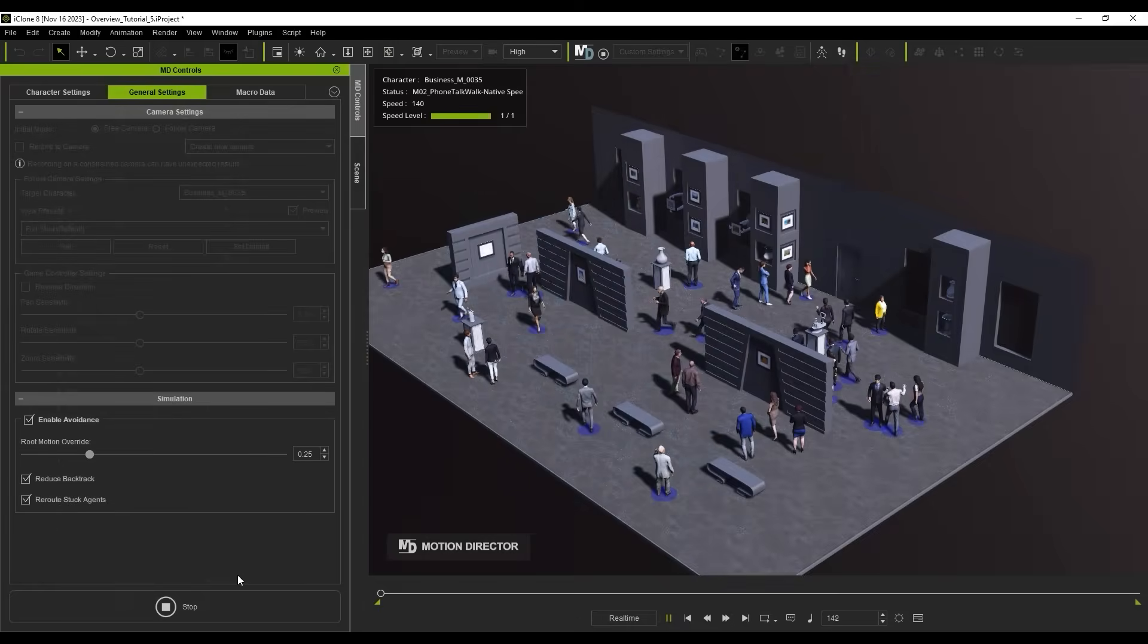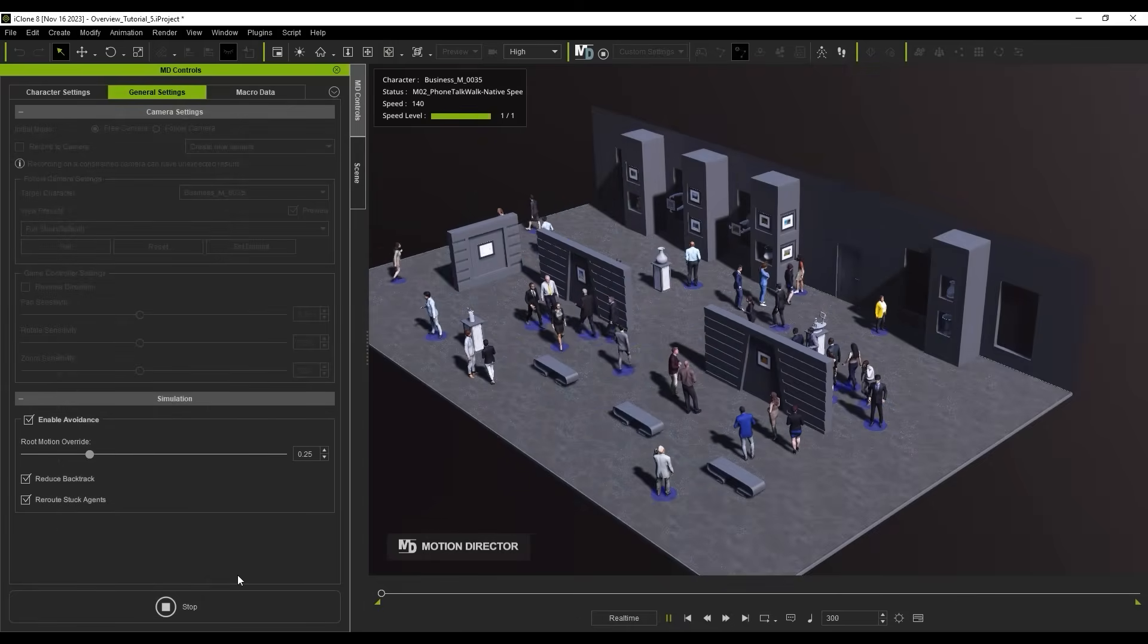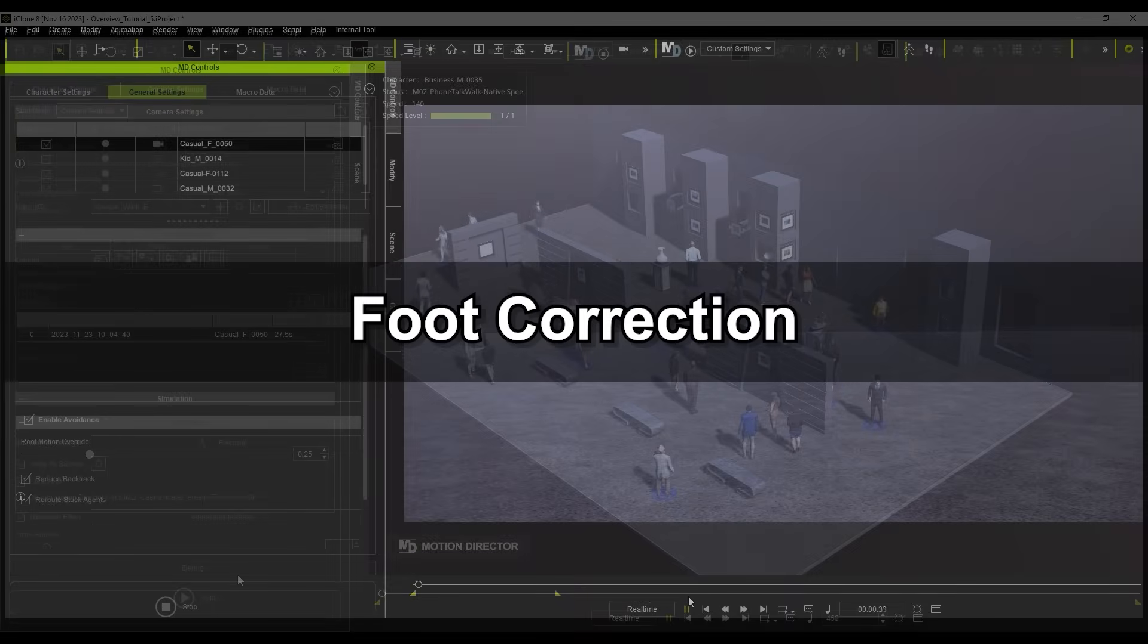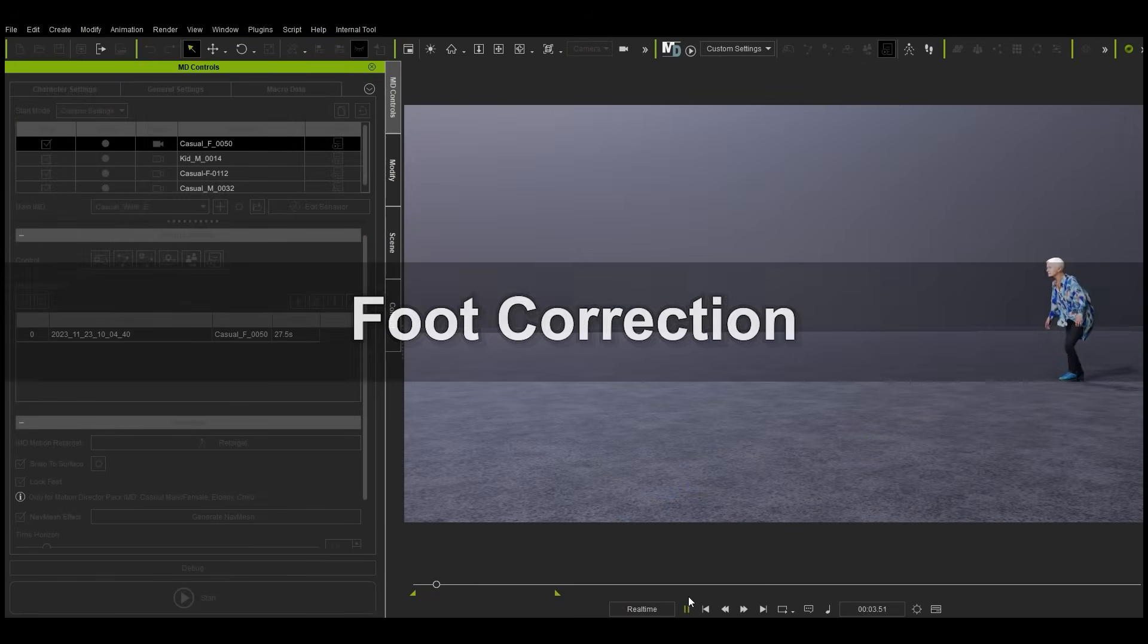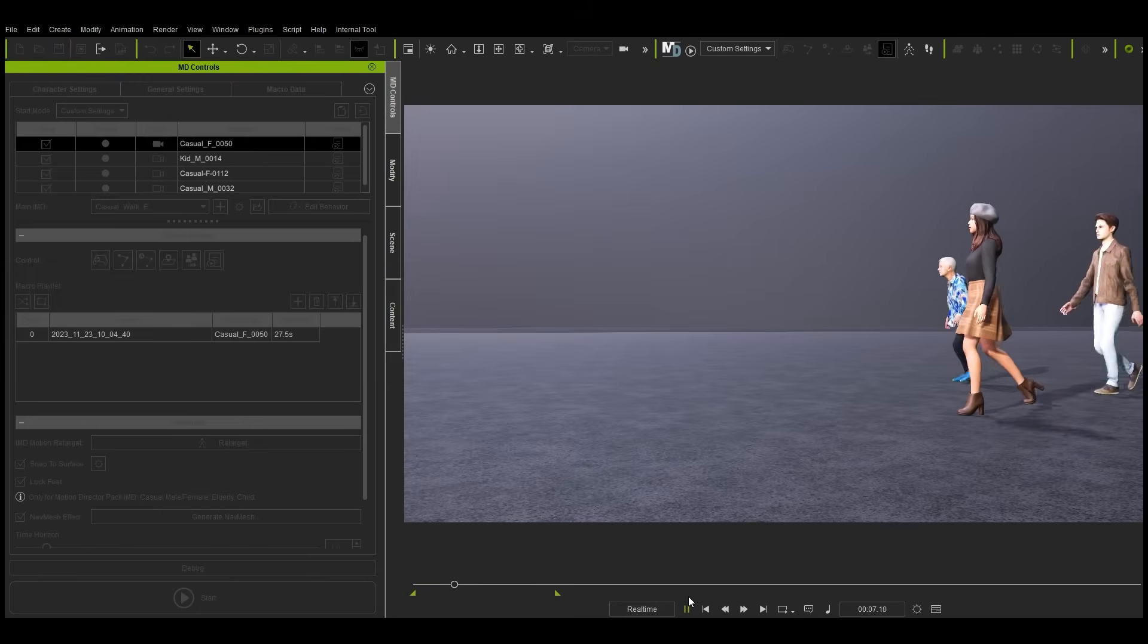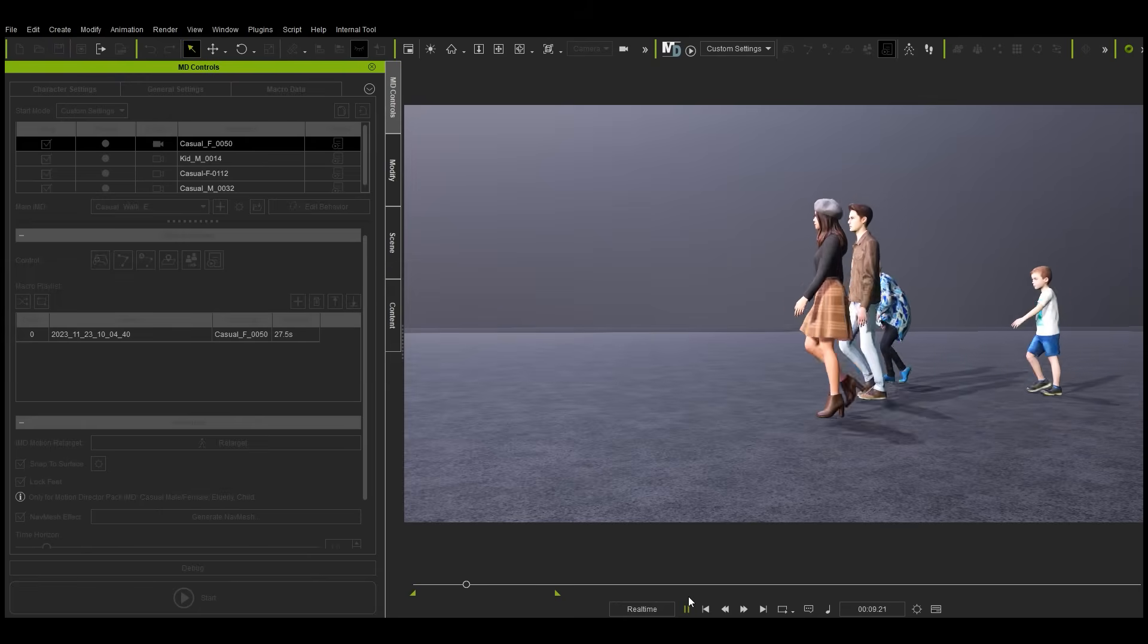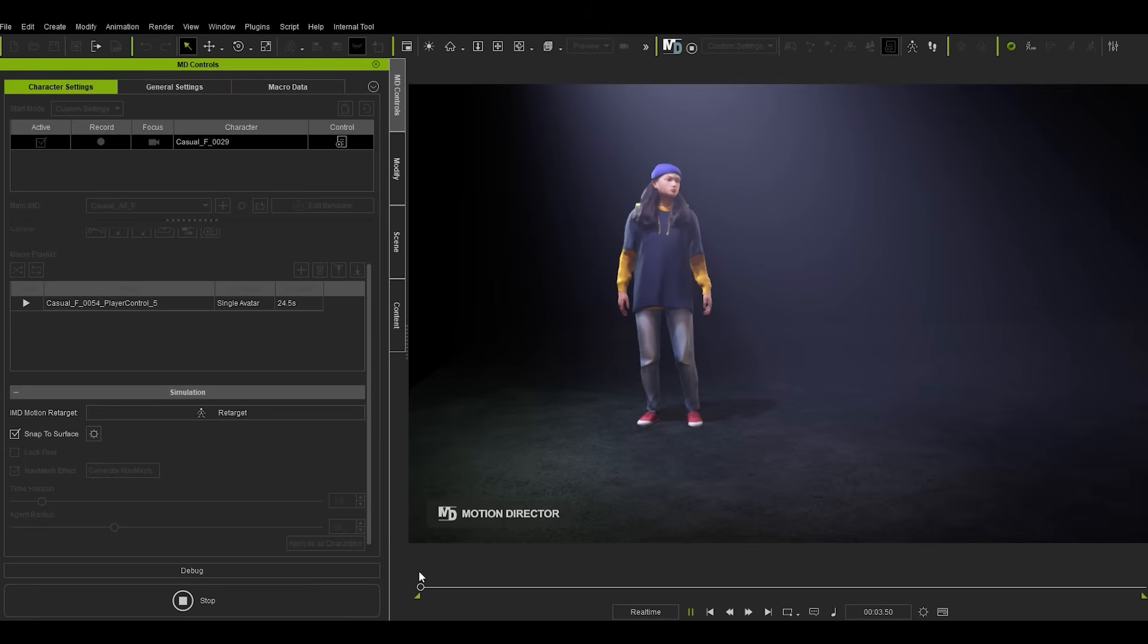Now, if you're using embedded IMD content for your crowd simulation, you'll see stable footsteps without sliding for all character types, provided that your tags are accurately assigned. Actor Core characters will auto-detect the best IMDs.